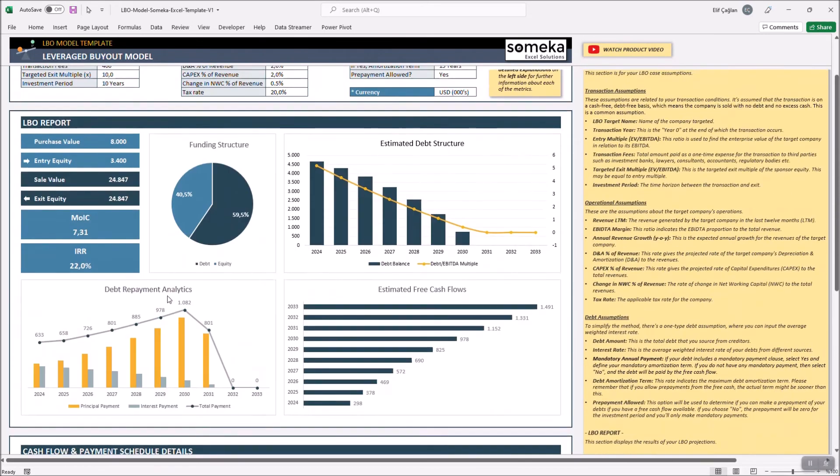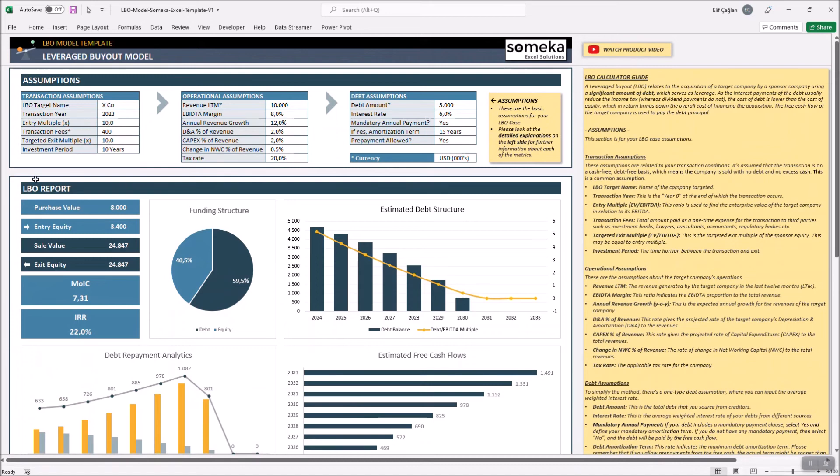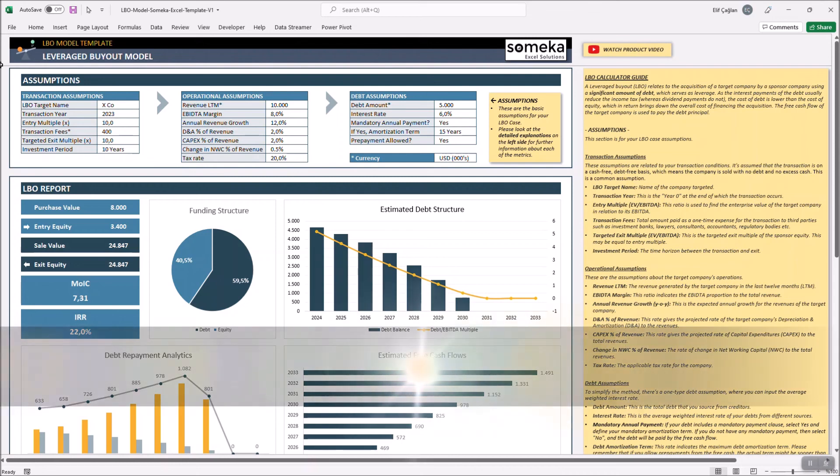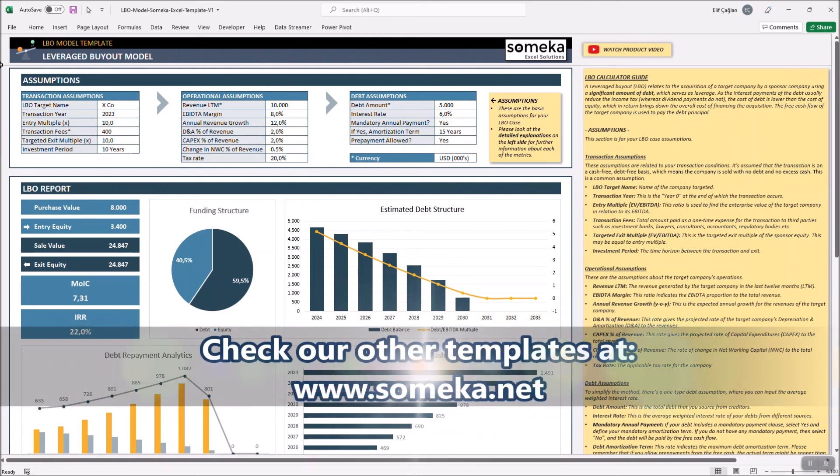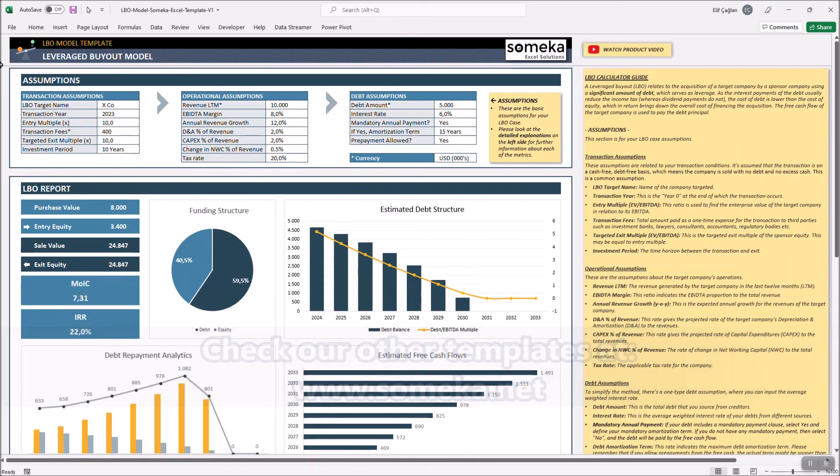As a final word, this basic LBO model is a helper for you to analyze your investment projection, but of course, does not include any investment advice. That's all for now. Thanks for watching and don't forget to check our other templates at www.someka.net